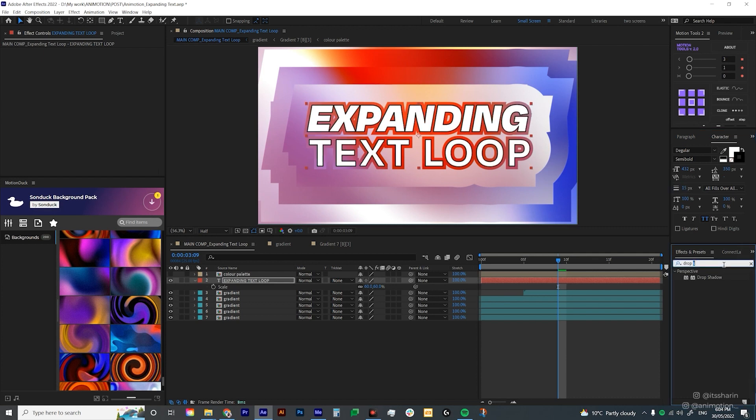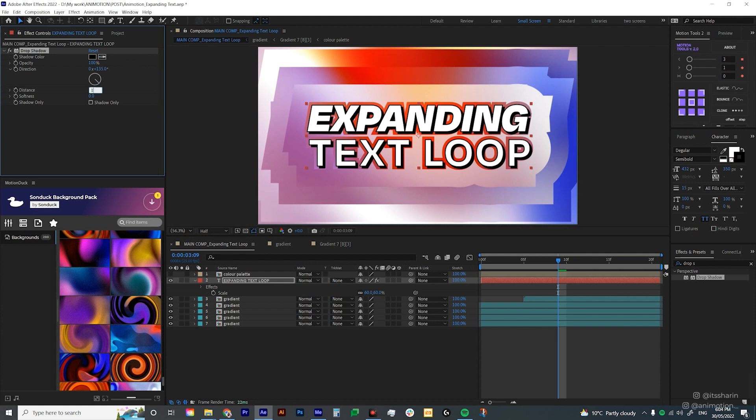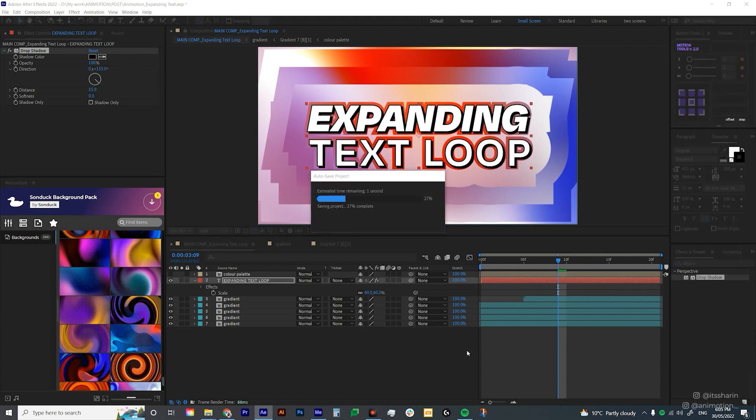And then I'm gonna add a drop shadow. So under your effects and presets, just drag your drop shadow onto your text layer. And I'm gonna add the distance a little bit. I'm gonna bump up the opacity to 100%. Maybe reduce that a little bit.